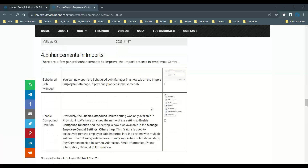Next, regarding enhancements in imports — we do a lot of imports in Employee Central. The first general enhancement is the Scheduled Job Manager. Now you can access the Scheduled Job Manager directly via a new tab on Import Employee Data. Previously it loaded on the same tab, but now it opens in a new tab so you don't lose your previous context — you stay there and see the Scheduled Job Manager in the new tab.